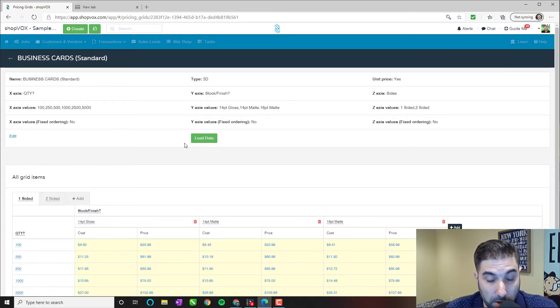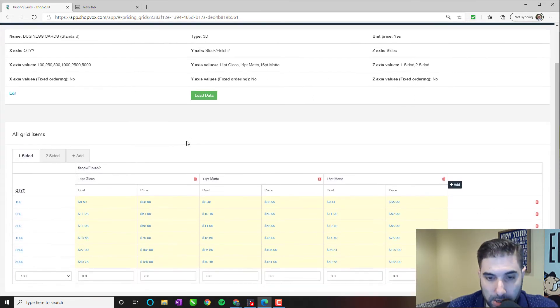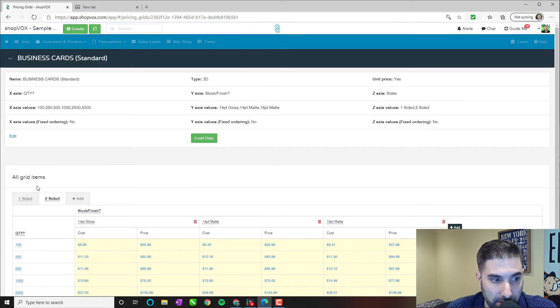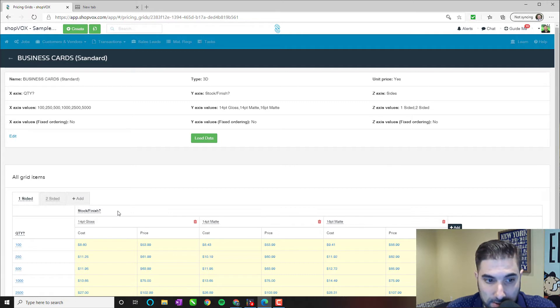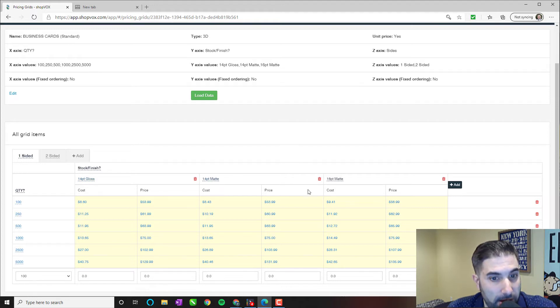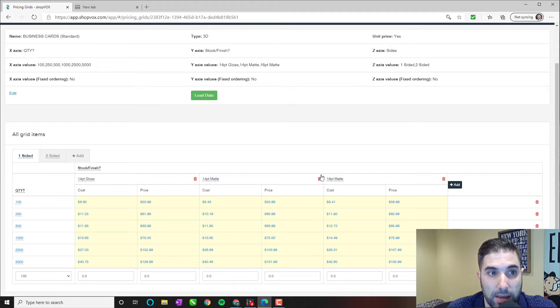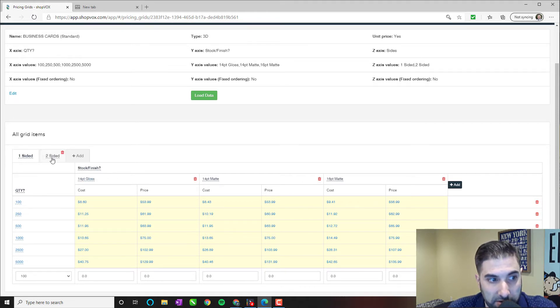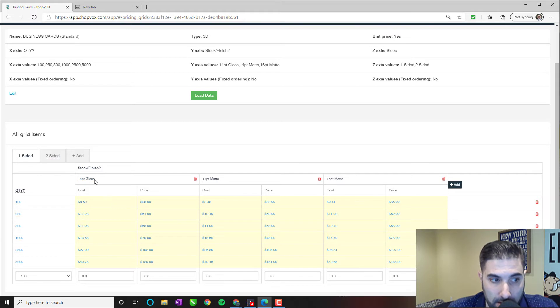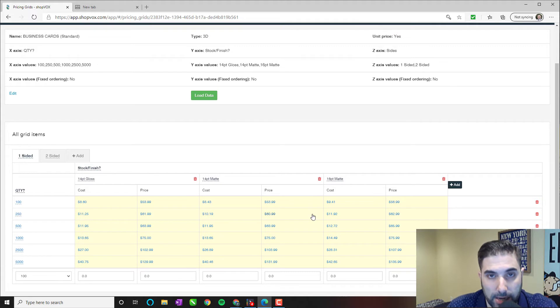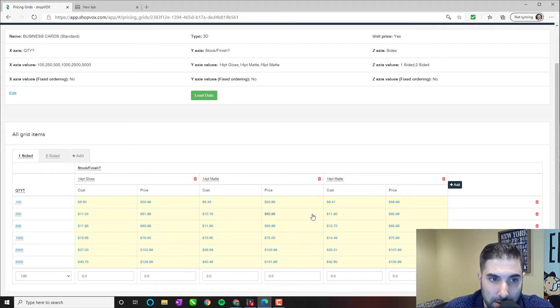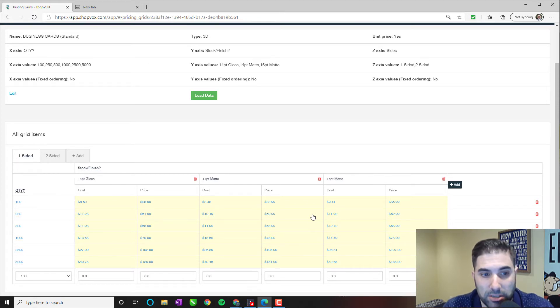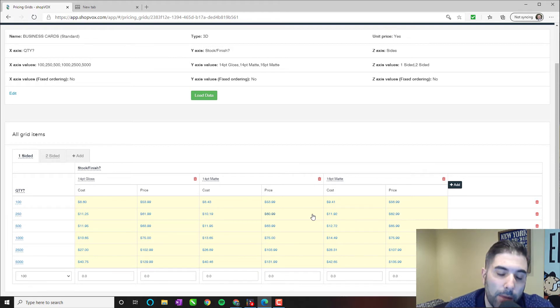So this is going to be a grid pricing product. And here I broke it down to one and two-sided cards. I have pricing for one-sided, pricing for two-sided. I also have a variable here for 14-point gloss, 14-point matte, 16-point matte. These are the options that I make available. It is a three-dimensional grid pricing. So we have quantity as our first variable, sides as our second variable, and then finish as our third variable.